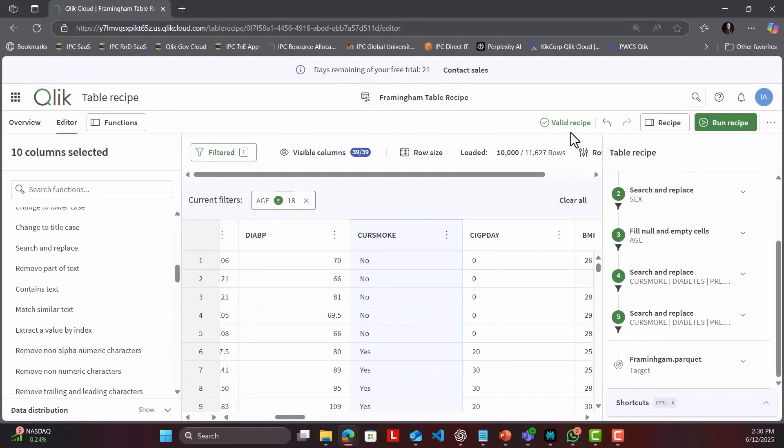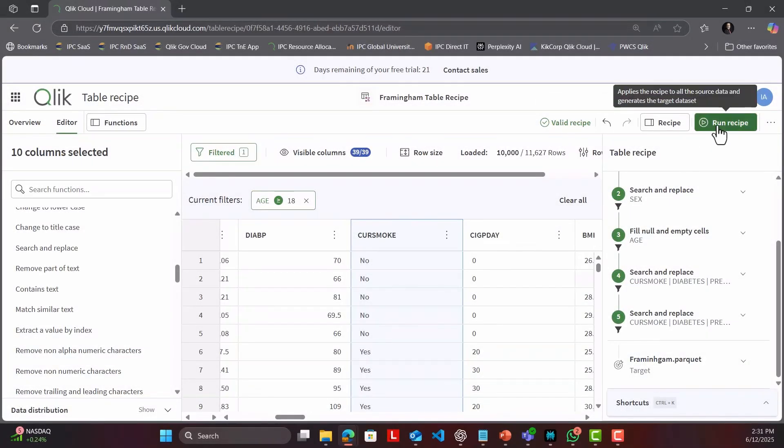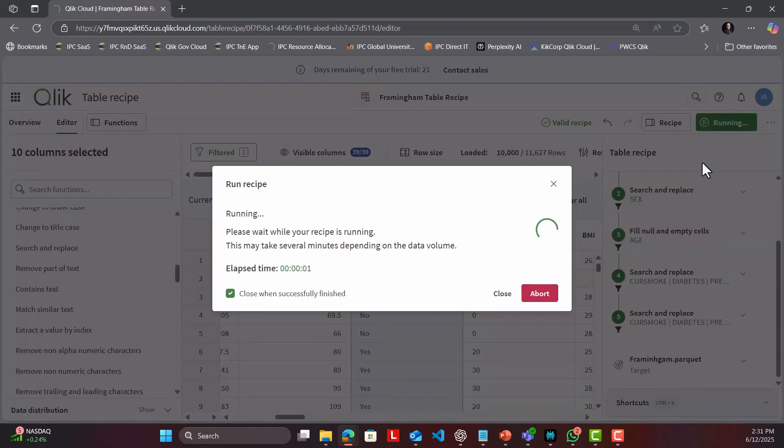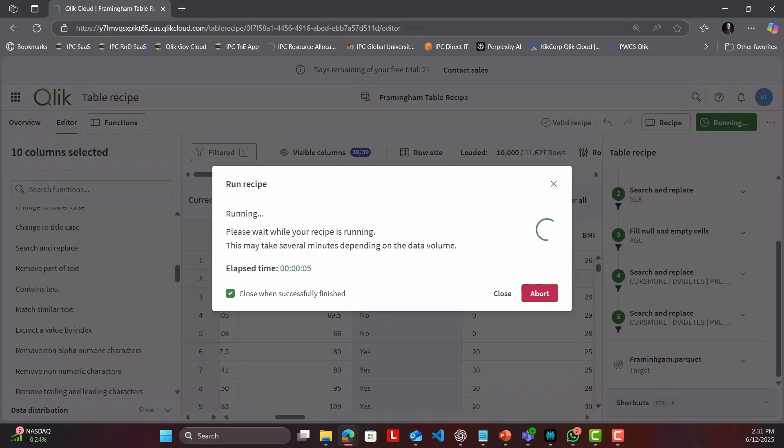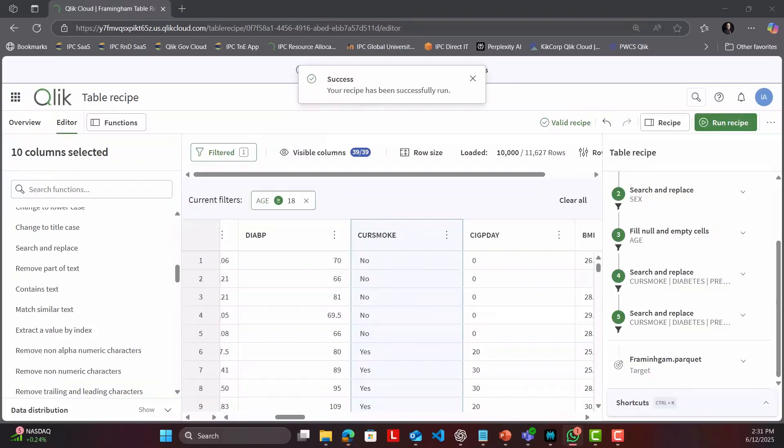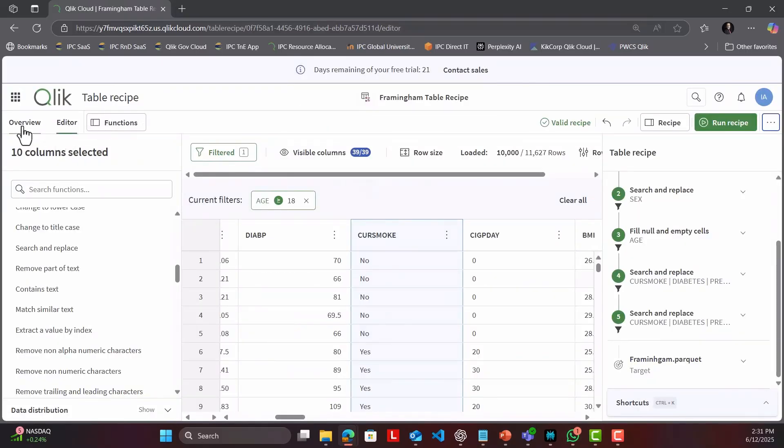So, that's Table Recipe. Faster, safer, code-free transformations, including bulk edit right where your analysis already works. Give it a spin and tell me how it fits your workflow.